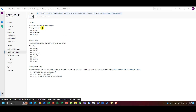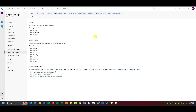In the General tab, I can see the backlog navigation levels my team manages — by default Features and Stories. I'll add Epics as well so the team can manage everything: Epics, Features, and Stories. Working days are set to Monday through Friday by default, which Azure DevOps uses to calculate capacity, remaining work, and burndown charts.